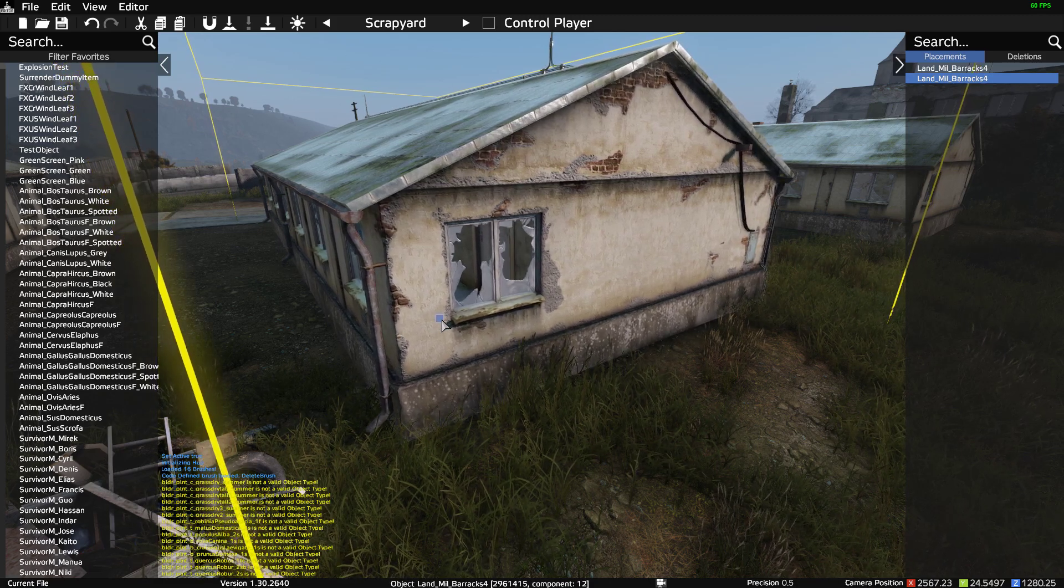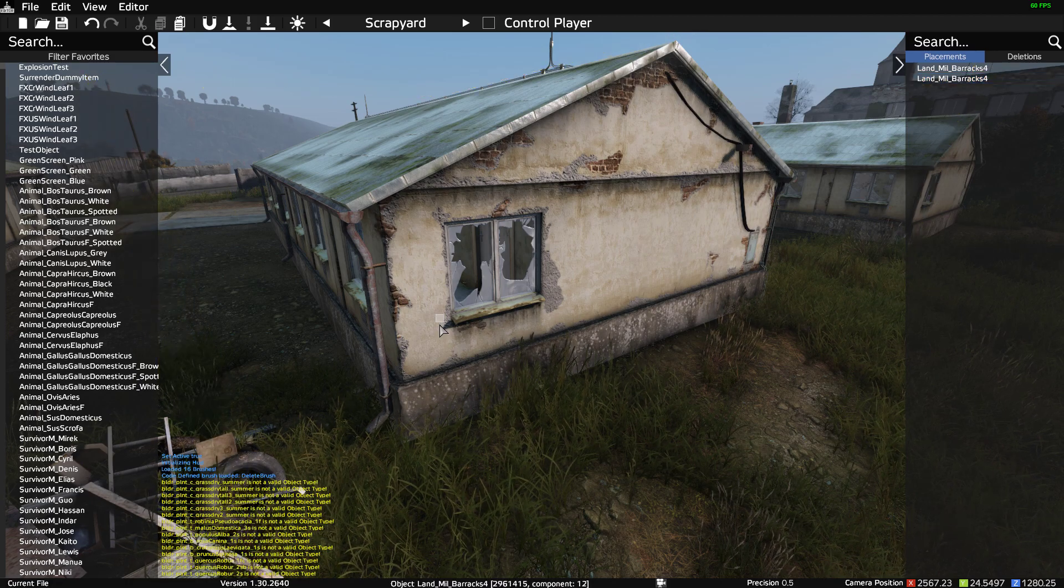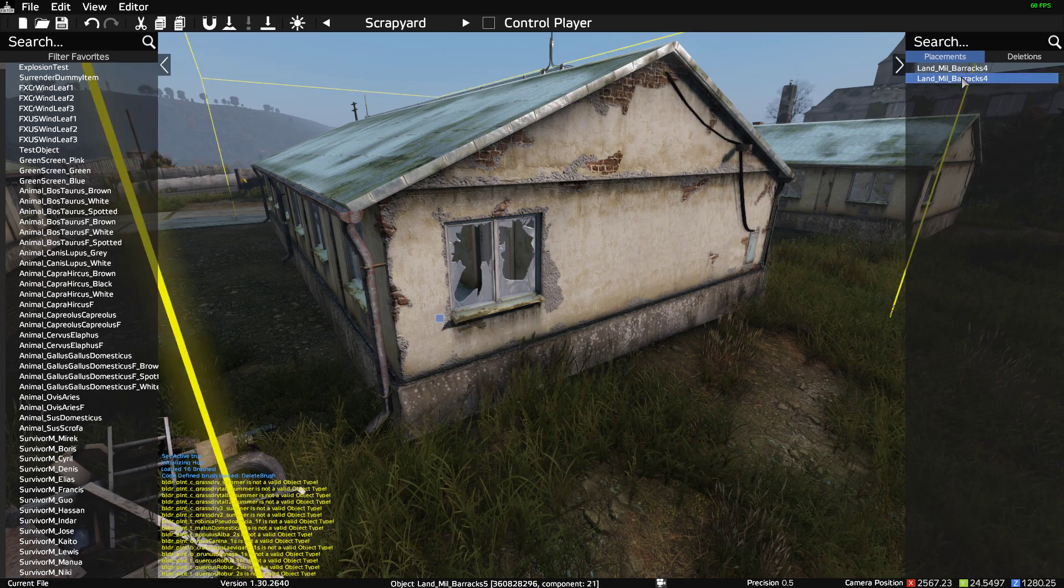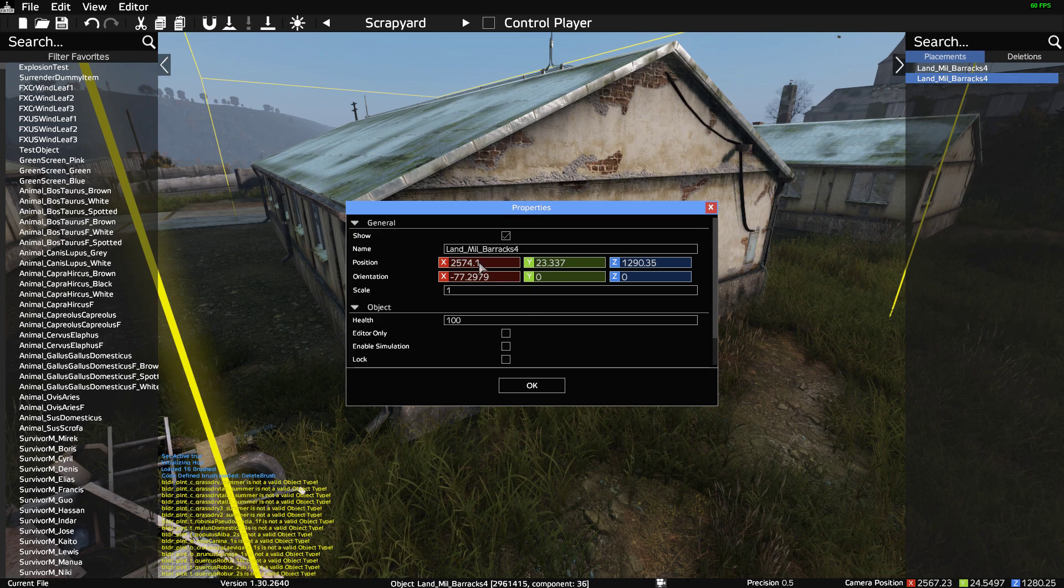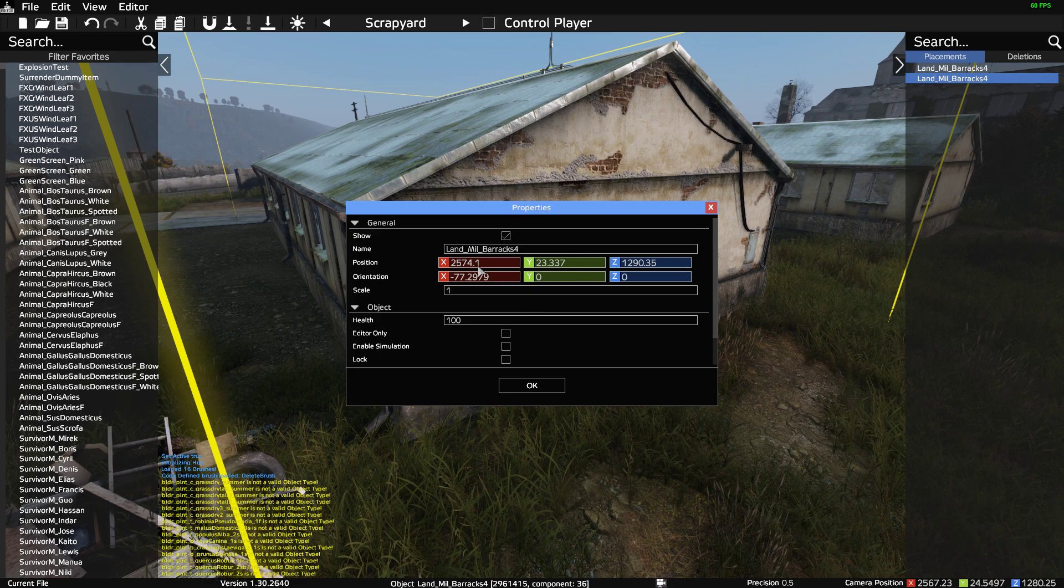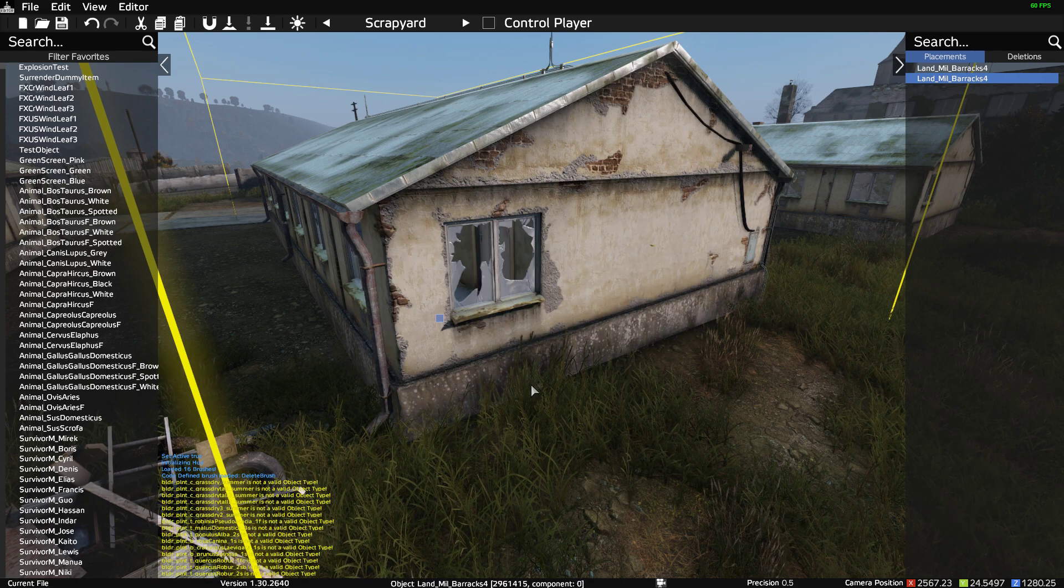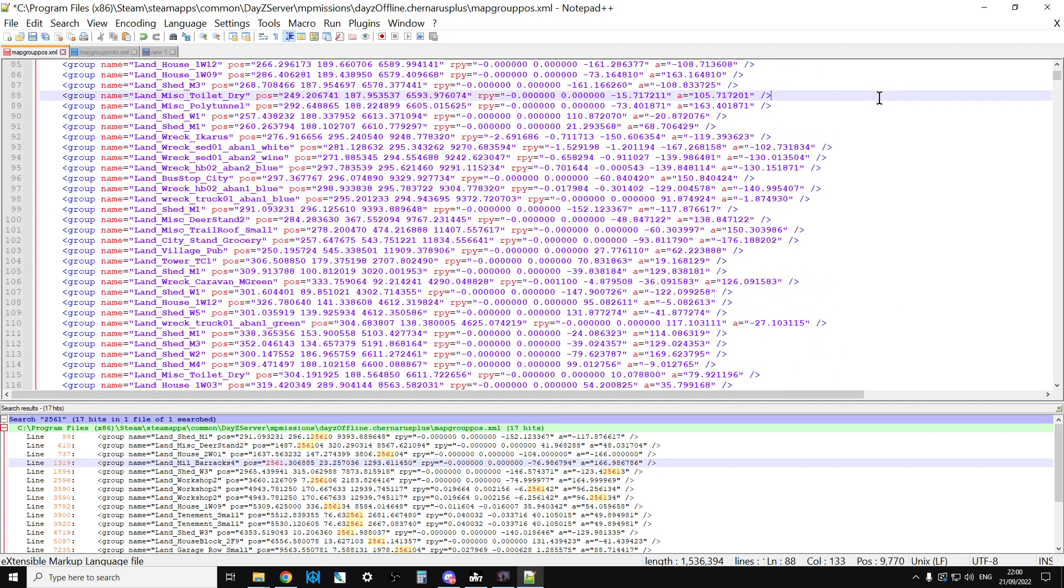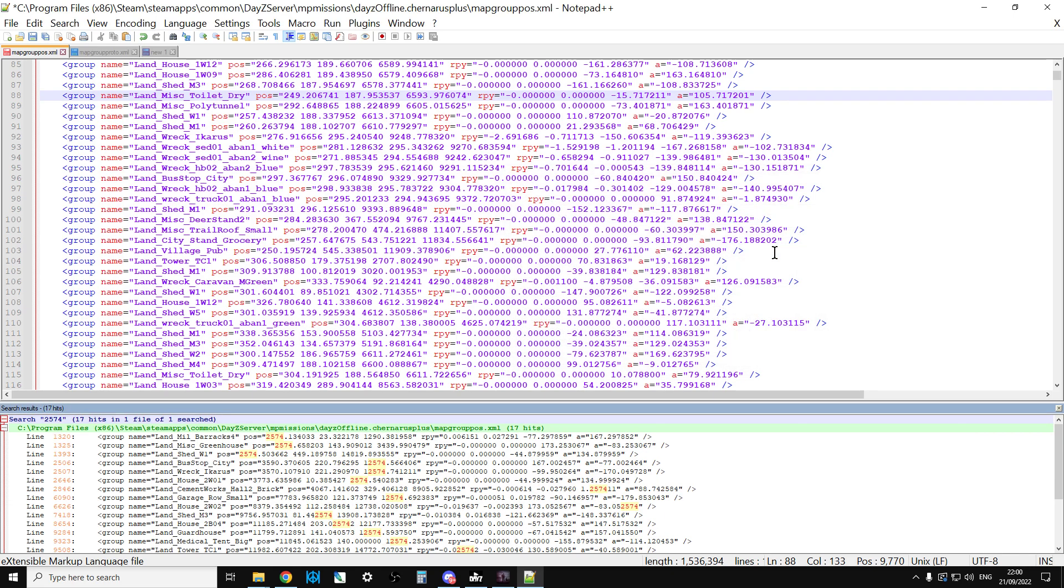Okay, so that's pretty close, isn't it? So if we click on the little square, we can see it's this one. So this one is at 2574.1. If we come out of here and we do a control-F, 2574, find all in current document.